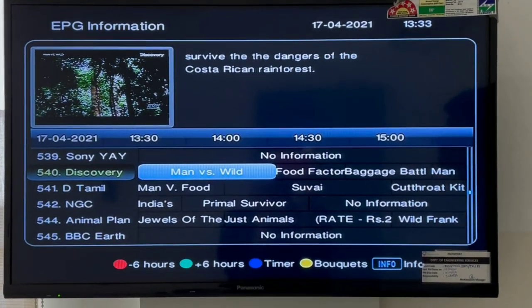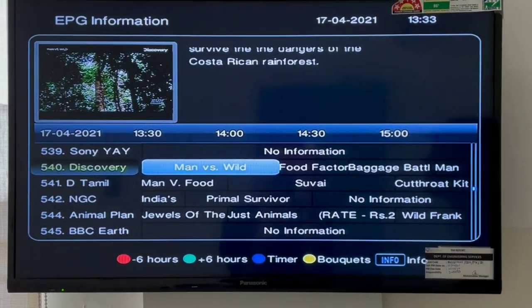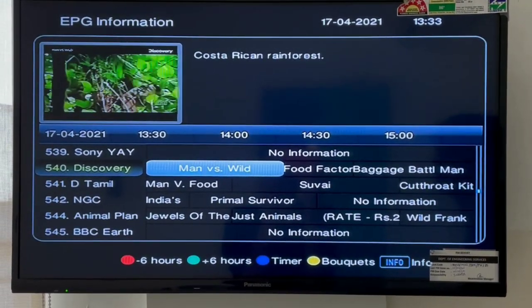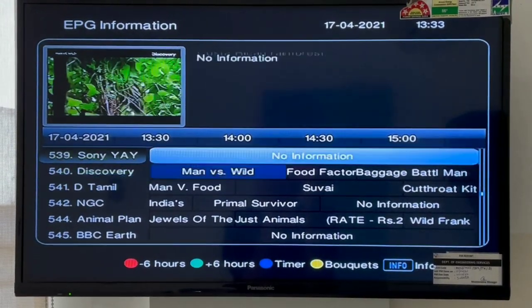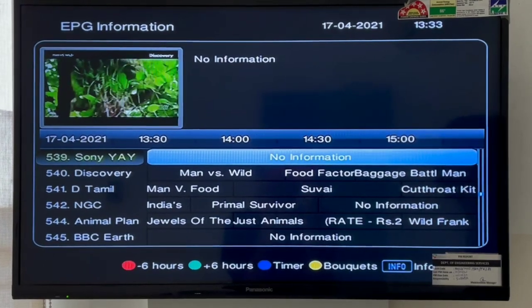Hello friends, welcome to the EasyTech Channel. In this video, we will be able to change the audio language in the Sun Direct channel.